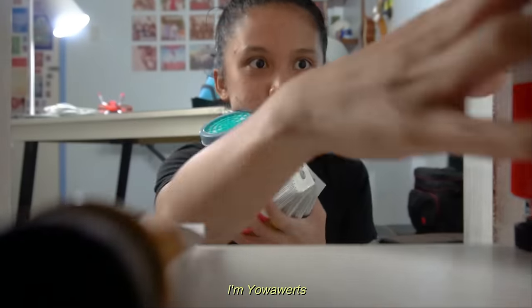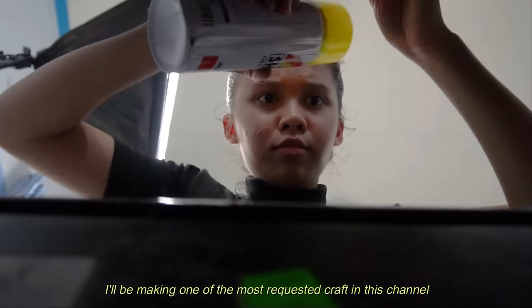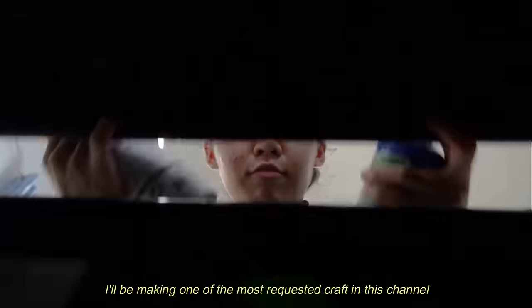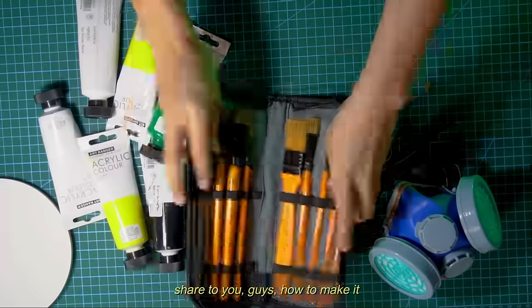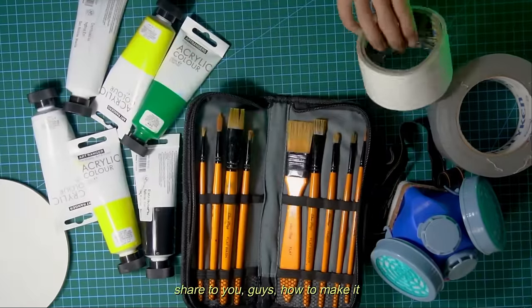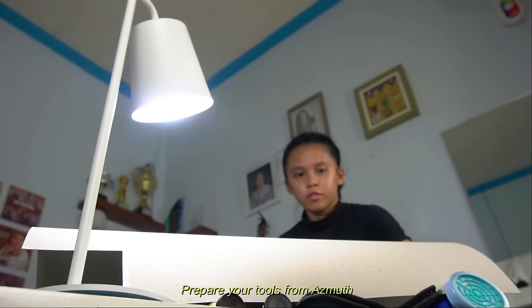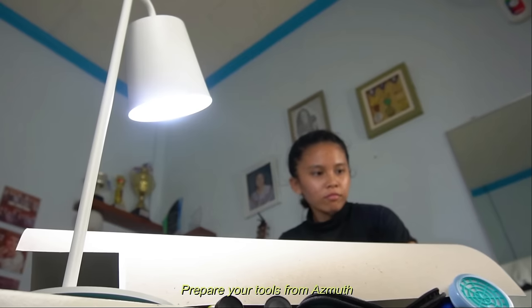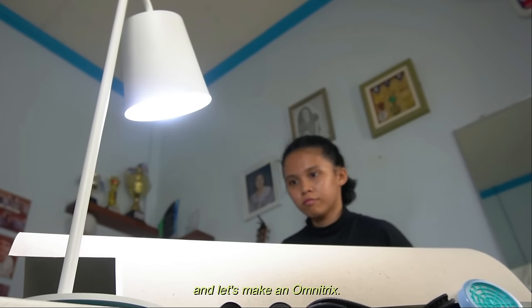Kamusta yo fam, I'm youawarts and in this video, I'll be making one of the most requested crafts in this channel. Prepare your tools from Azmuth and let's make an Omnitrix!